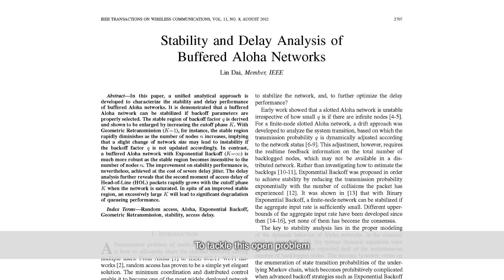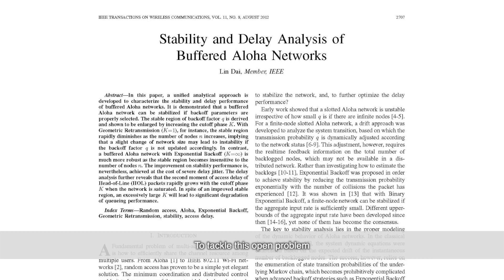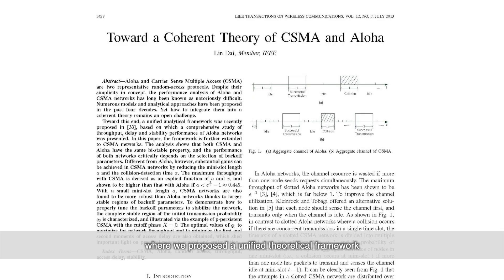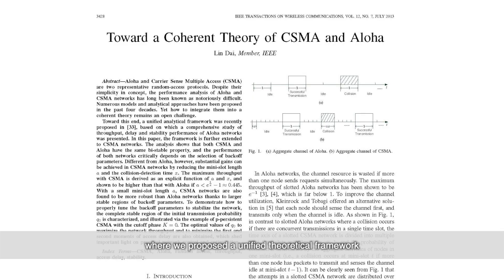To tackle this open problem, since 2012, my team has published a series of studies where we propose a unified theoretical framework for characterizing the fundamental performance limits of random access.